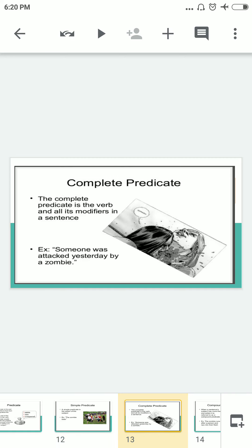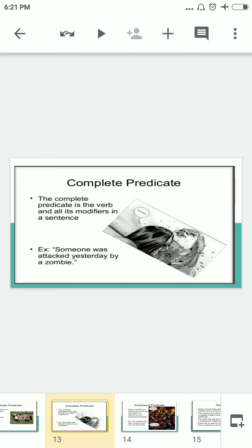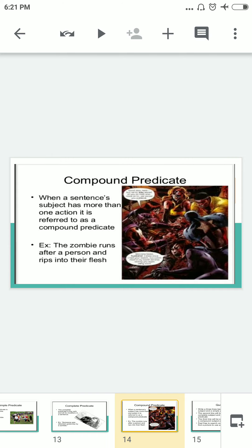Now the complete predicate. The complete predicate is the verb and all its modifiers in a sentence. It is complete because it includes modifiers that make the sentence more meaningful. Example: 'Someone was attacked yesterday by a zombie.' Here 'attacked' is the verb, and the additional description and modifiers make this a complete predicate.